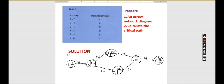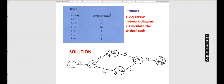Now we move to the backward pass, going backwards to find the latest times. 38 minus 4 gives us 34. 34 minus 8 gives us 26. 26 minus 14 gives us 12. And then 34 minus 6 gives us 28.